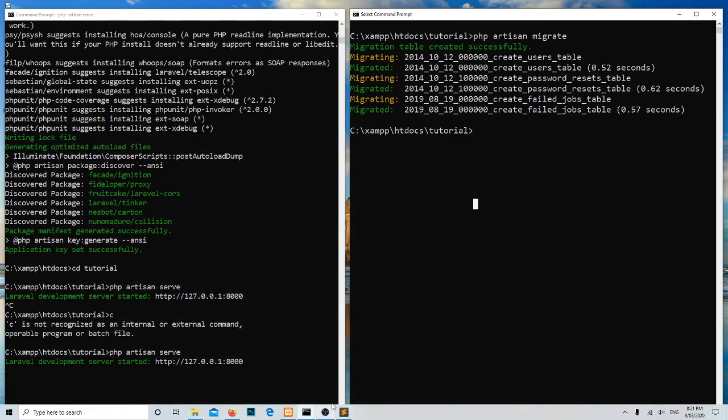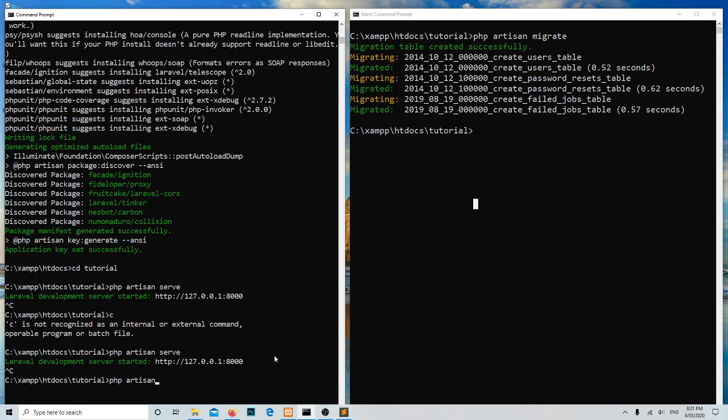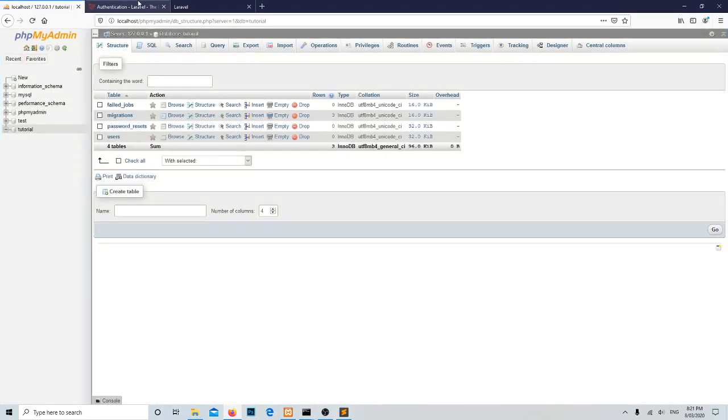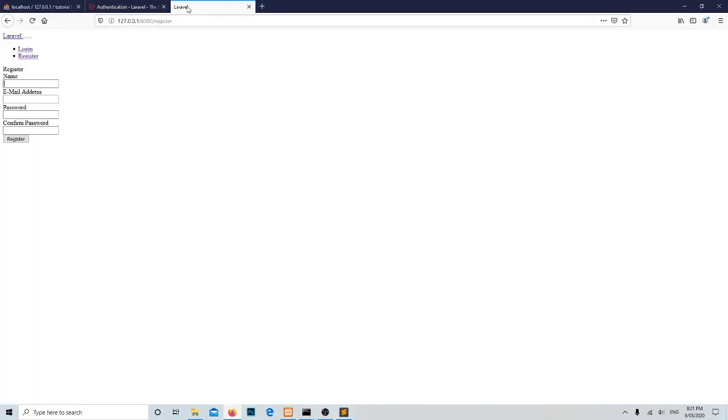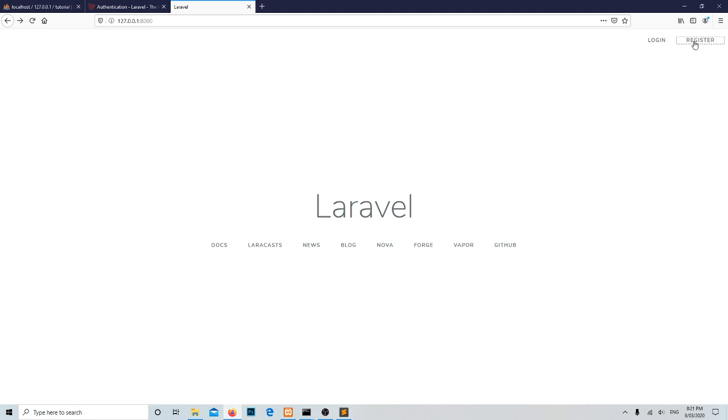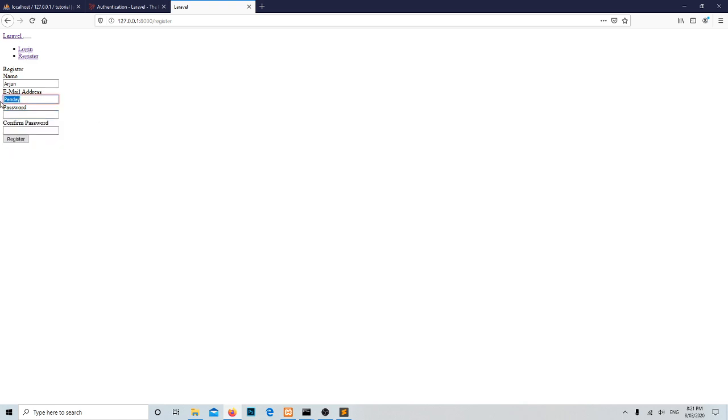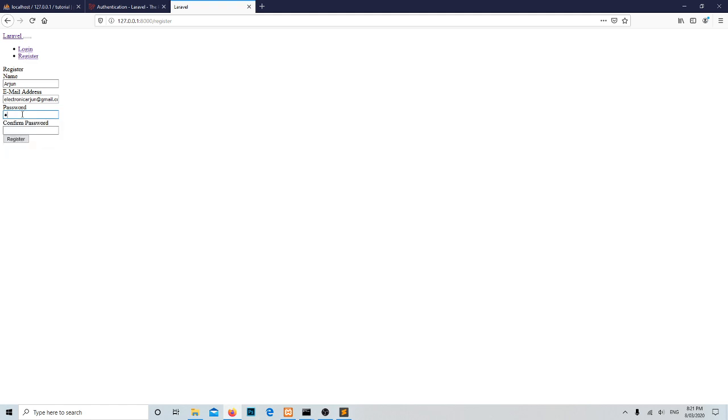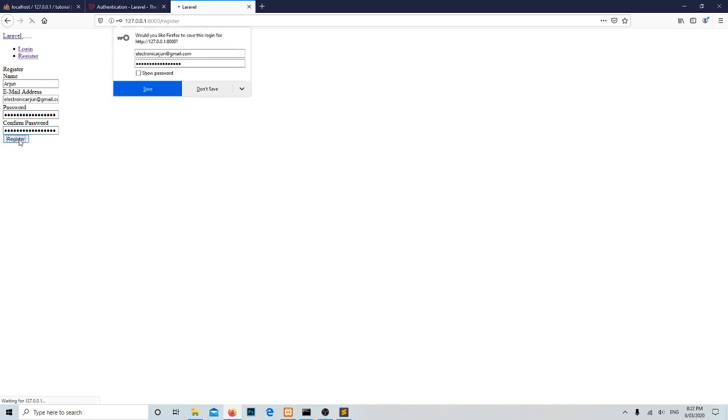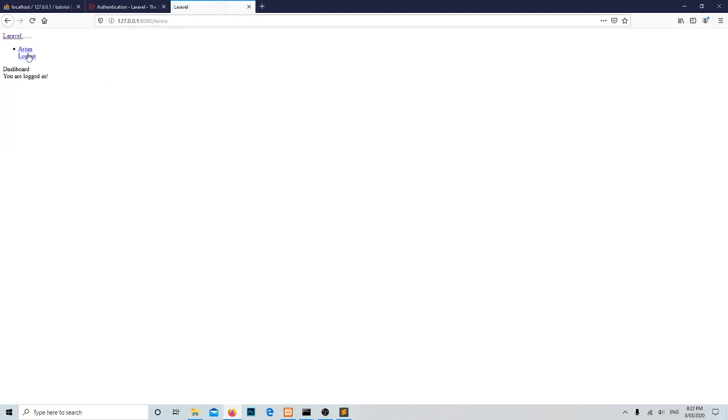Let's reload the server again with php artisan serve and reload the page. Register. This one is the email address, tutorial@tutorial.com, and login. I'm safe. Wow, awesome, it's created now.